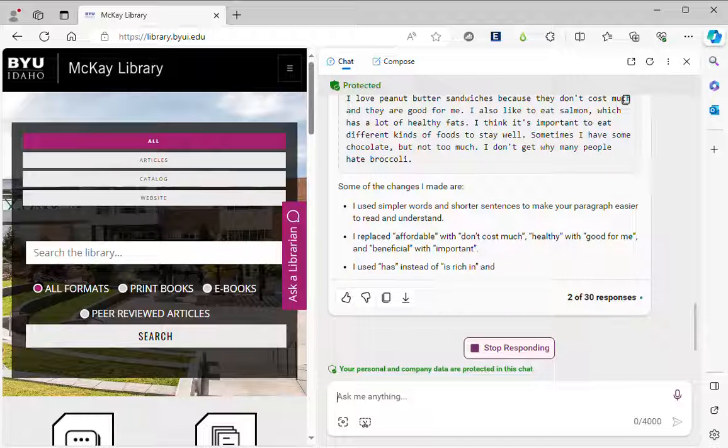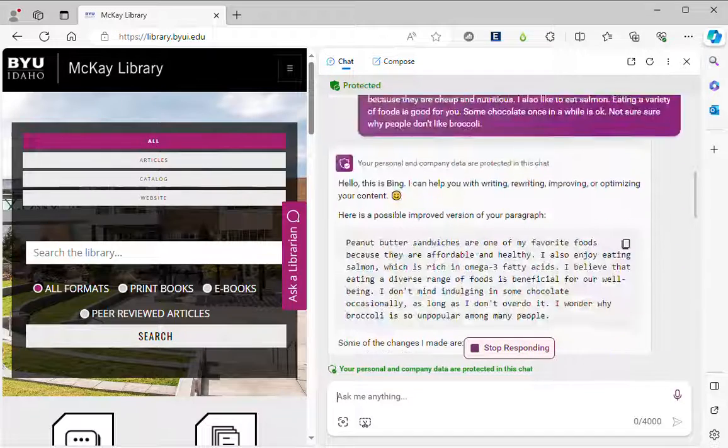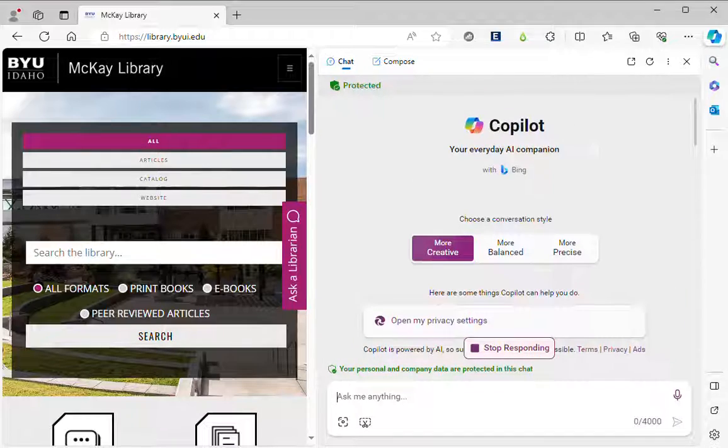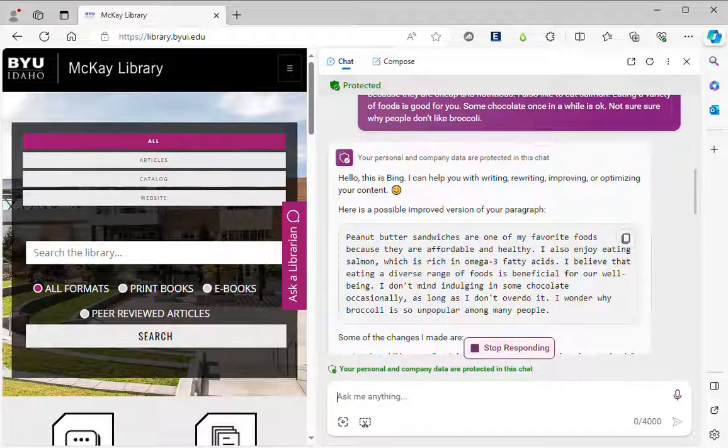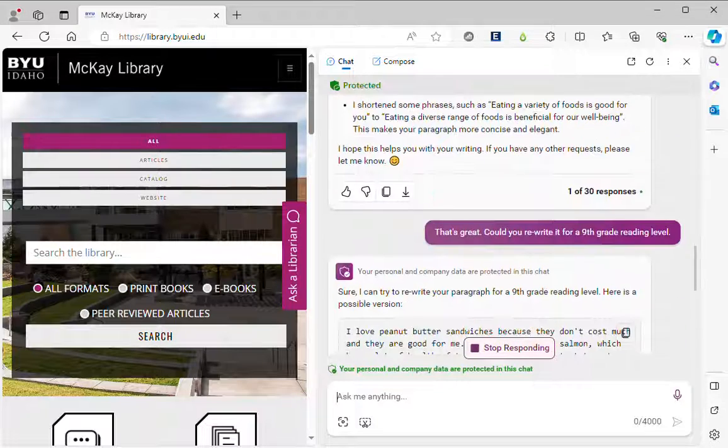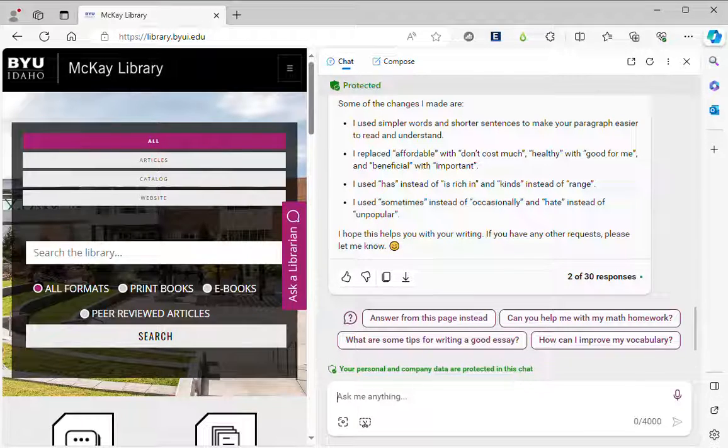And your instructor might want to see this whole chat thread to see okay what kinds of things did you ask it and how did you interact with the chat?